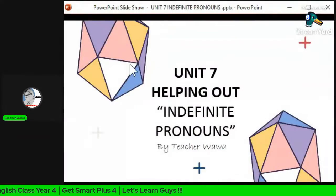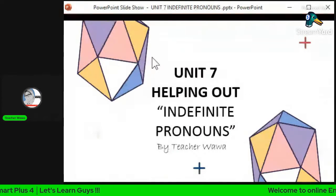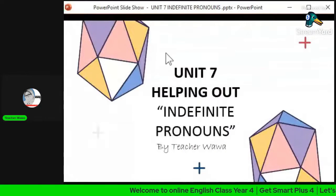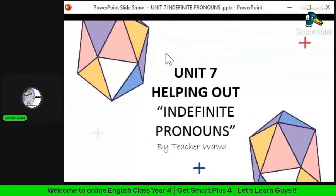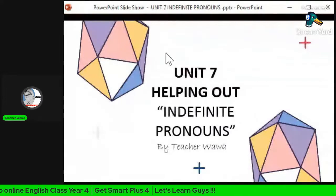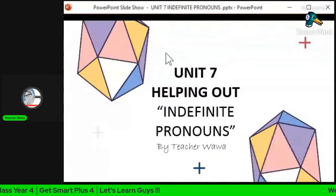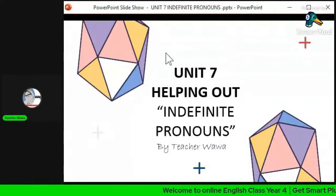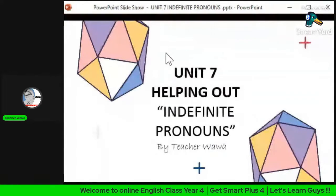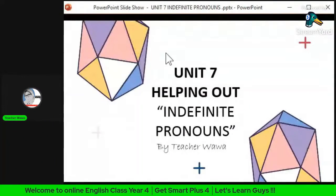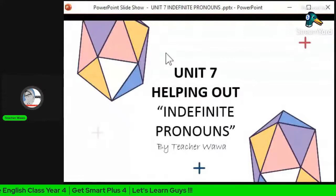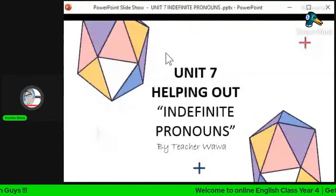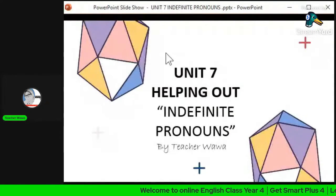Indefinite pronouns do not refer to a person or things in particular or specific — ianya tidak merujuk kepada seseorang ataupun benda secara specific. But it refers to a person or things generally — merujuk kepada sekumpulan orang ataupun sesuatu benda secara umum.